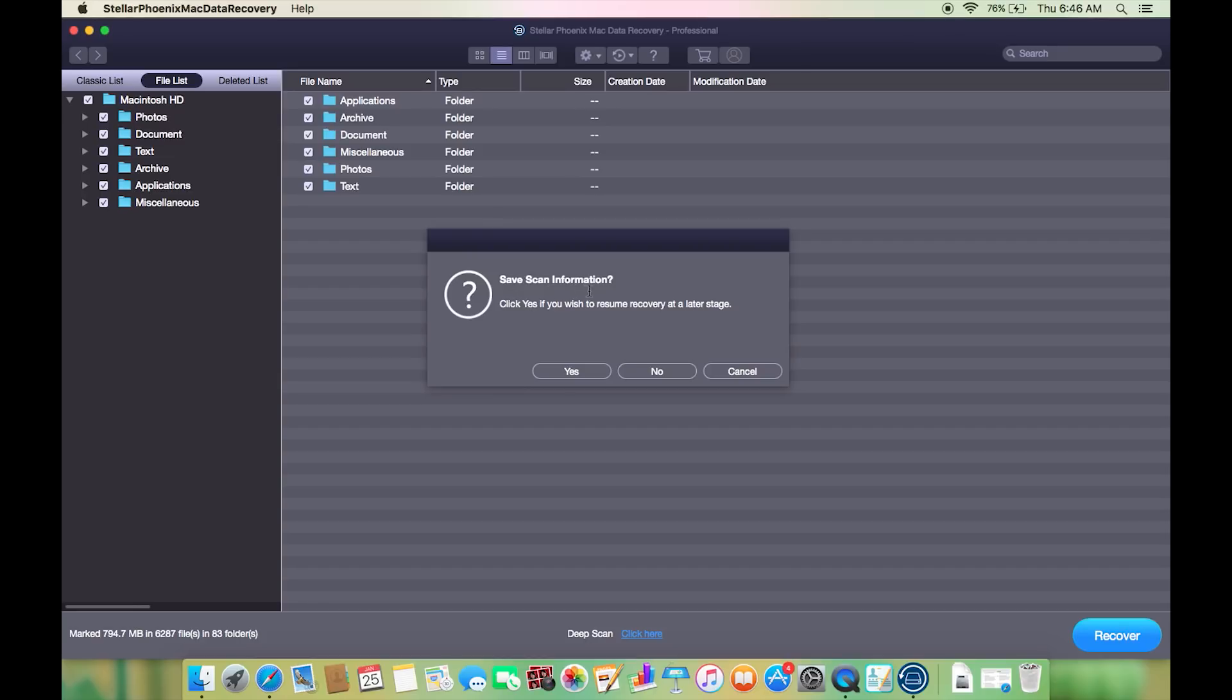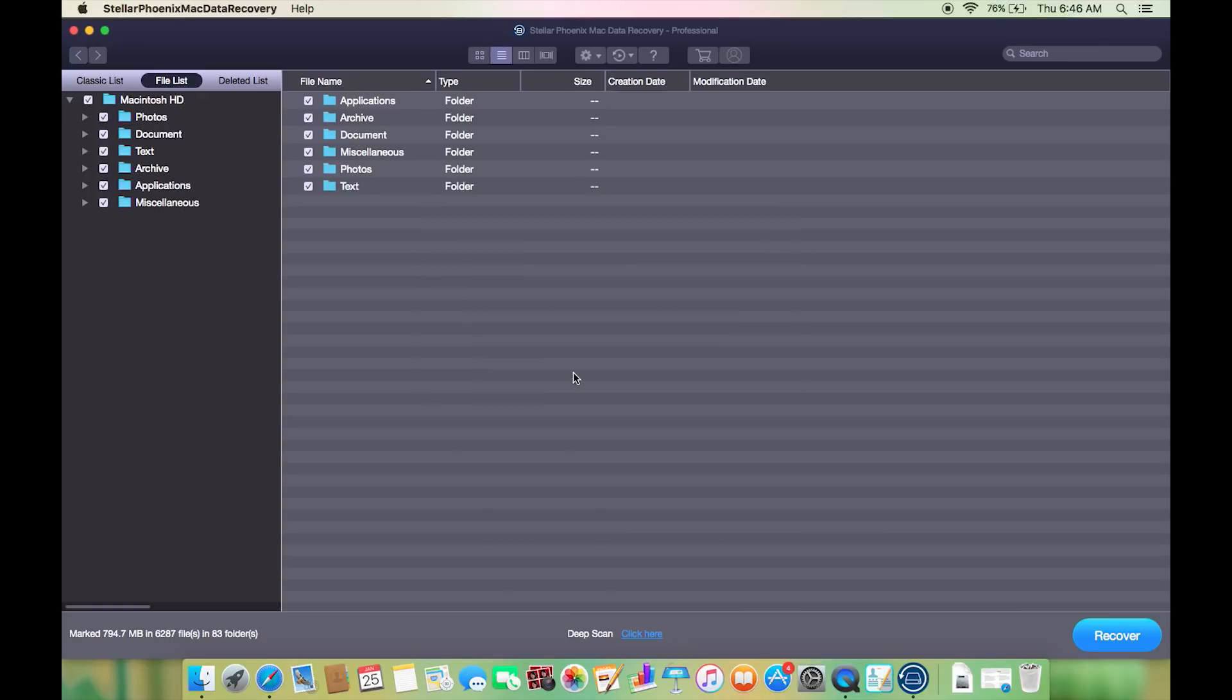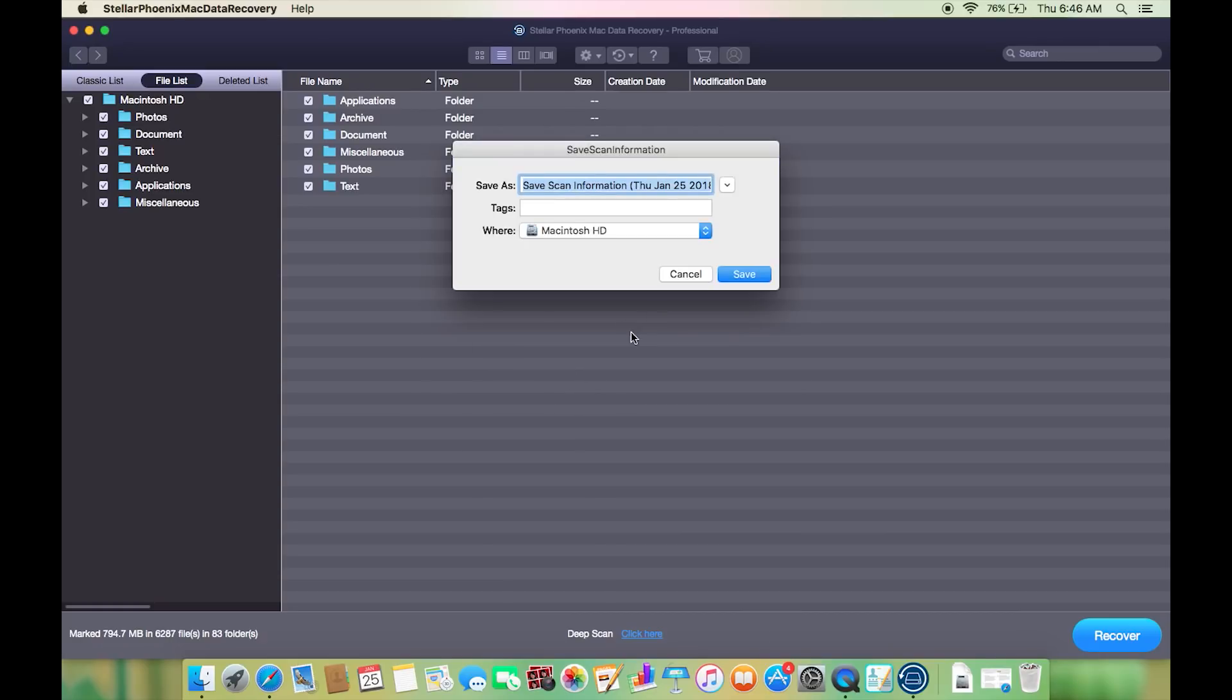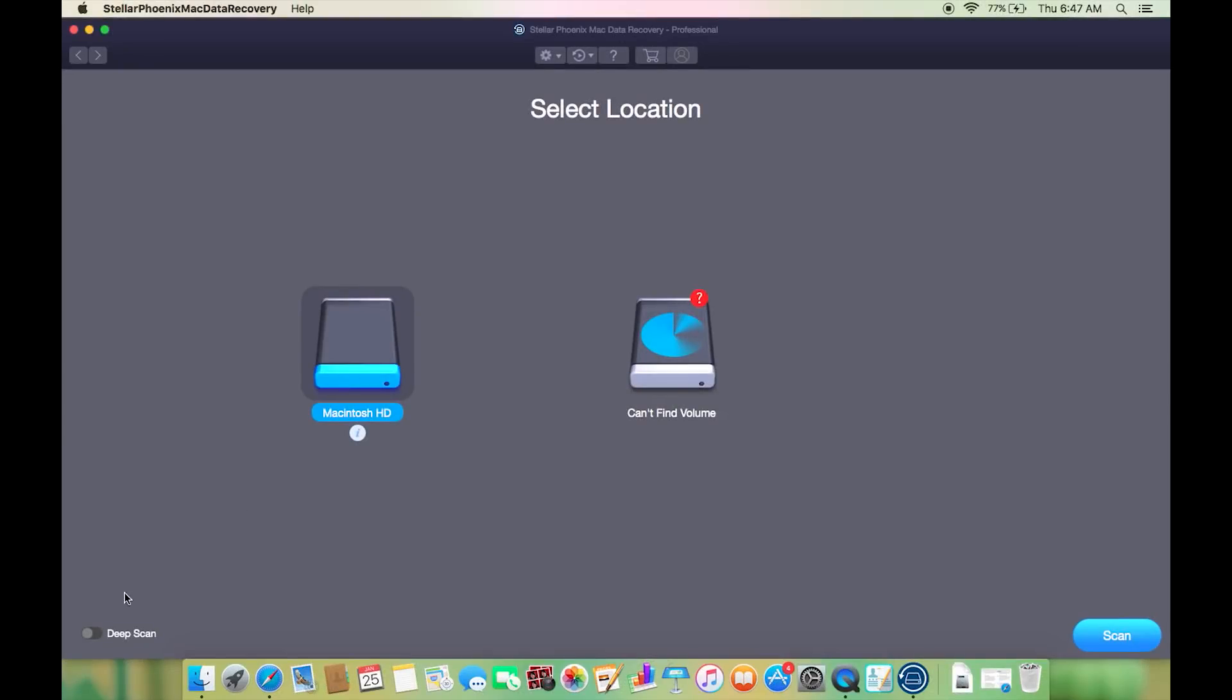Now interestingly if you are out of time, you can actually save the scan information and resume recovery at a later stage. The file will be saved as an image. You can of course enable deep scan at the start.